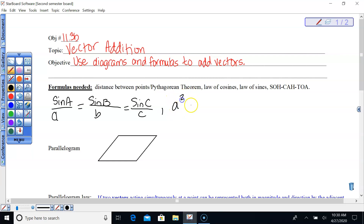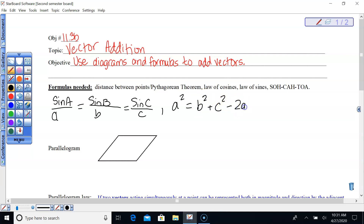For example, say you want to find side A, but you only have angle A and you have side B and side C but don't know anything about angle A or side A. That would be a good example of side-angle-side, and you're going to use the law of cosines.